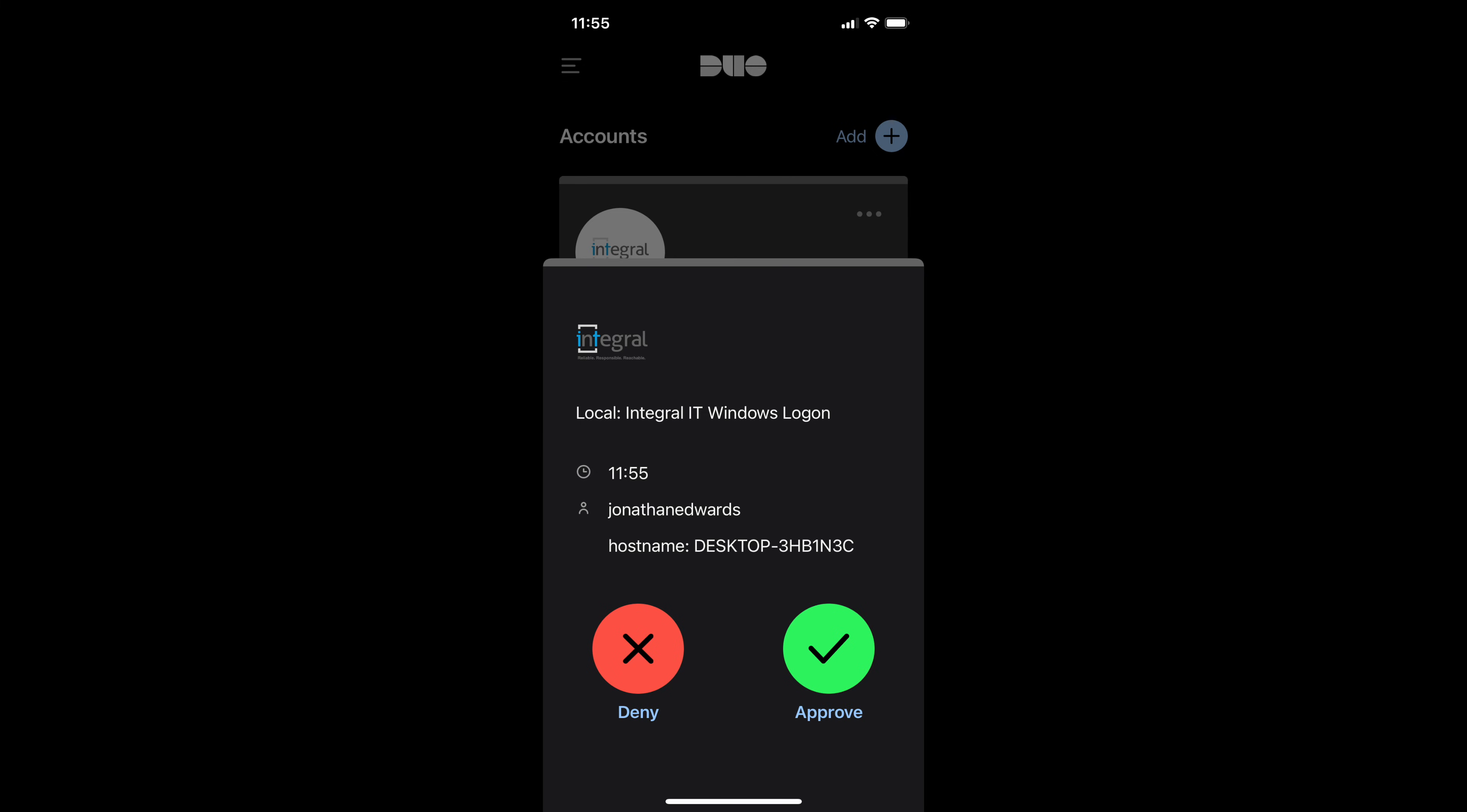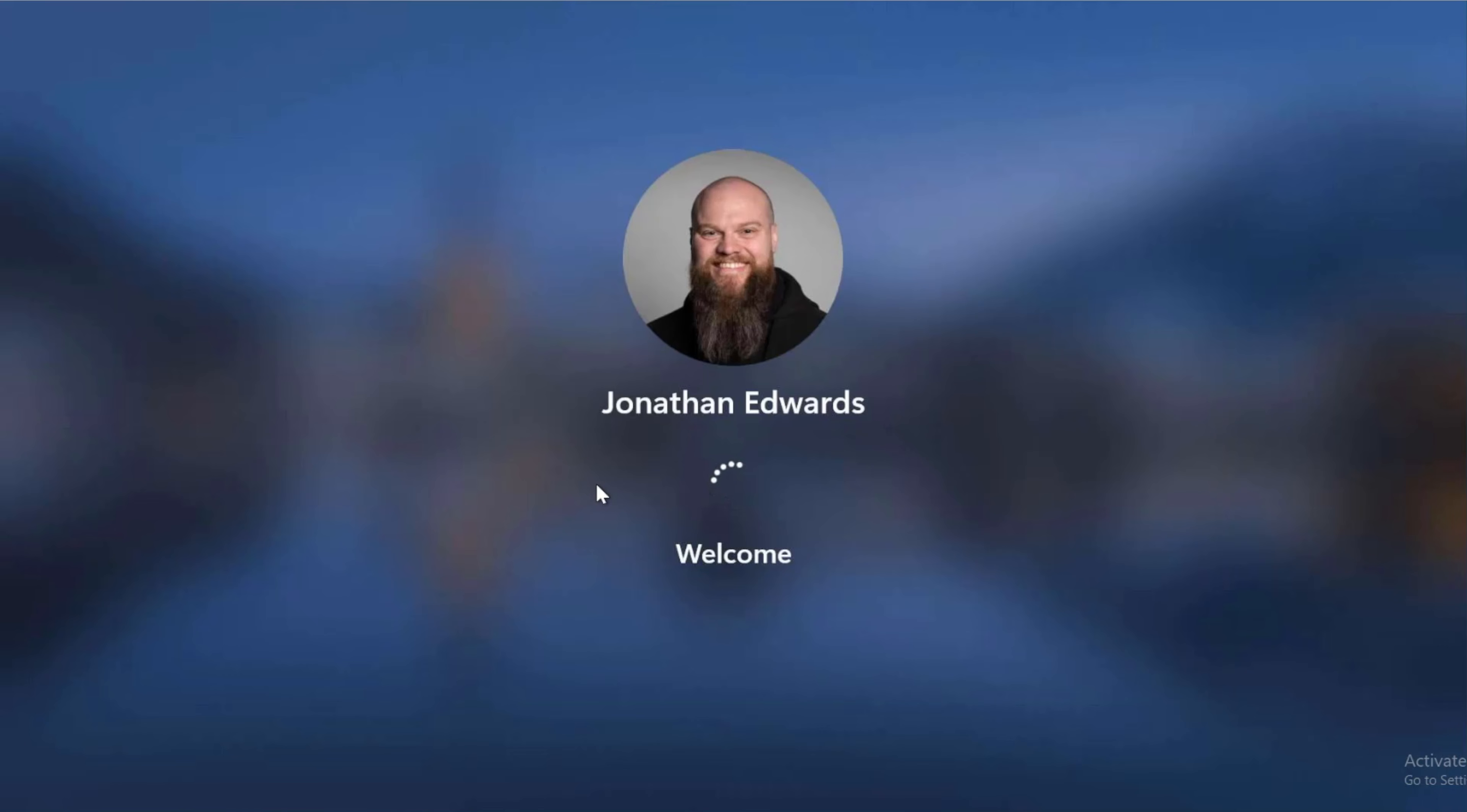which of course I do. So all I click on is approve. And on the screen you can see that it logs straight on.